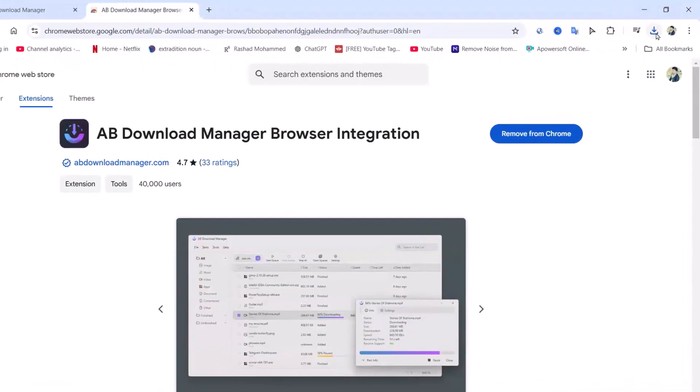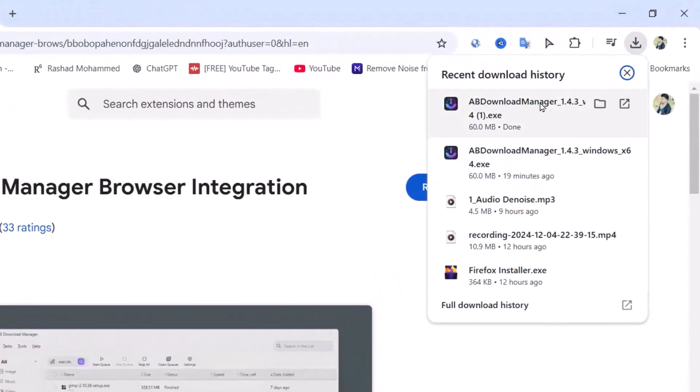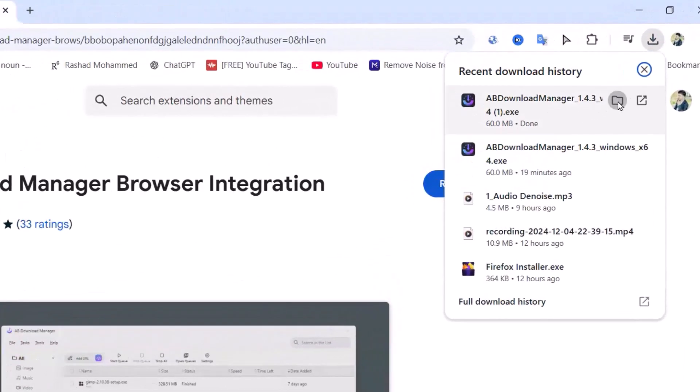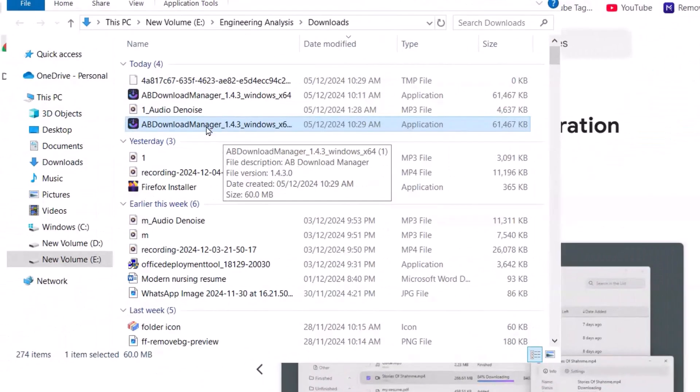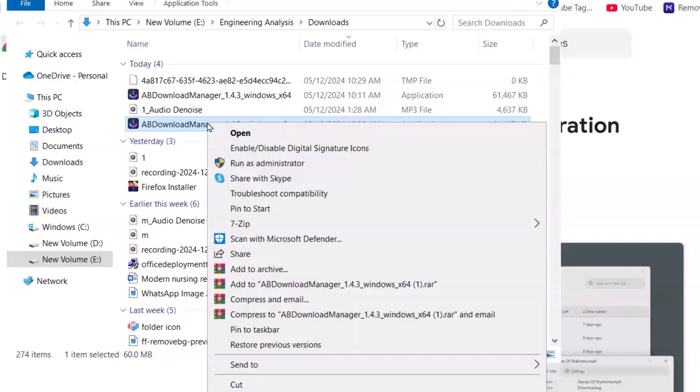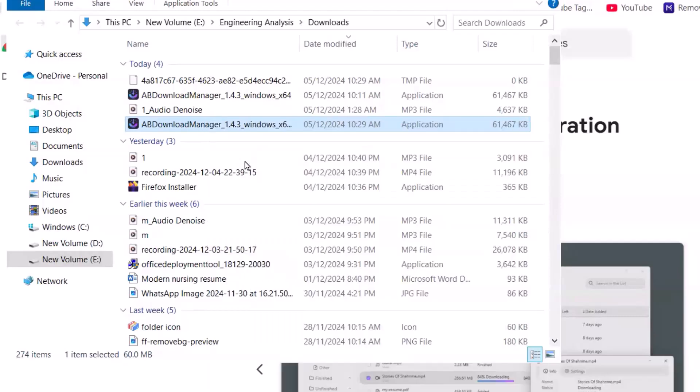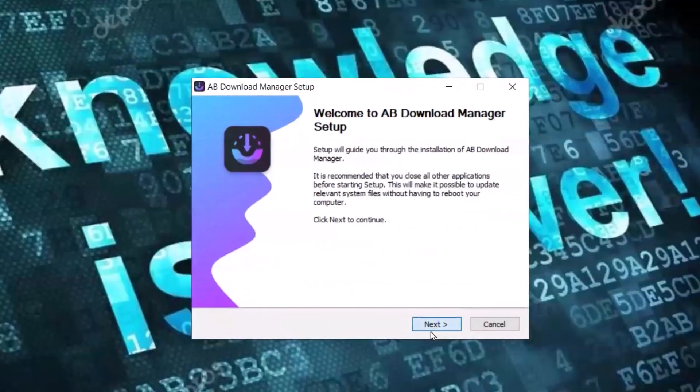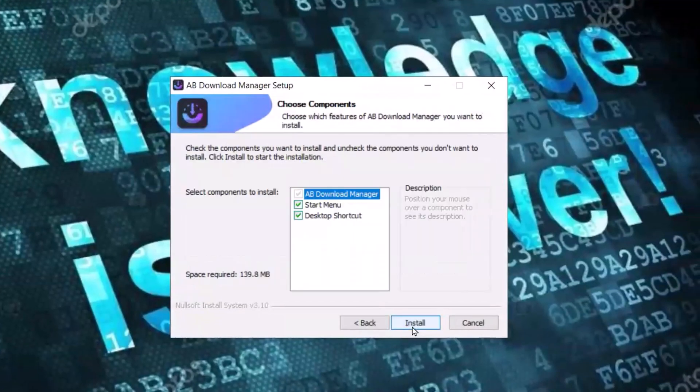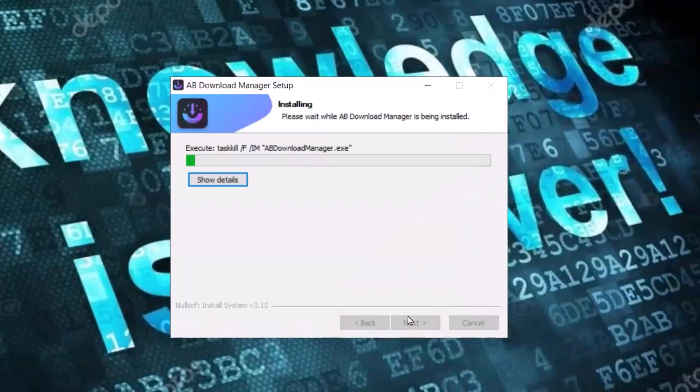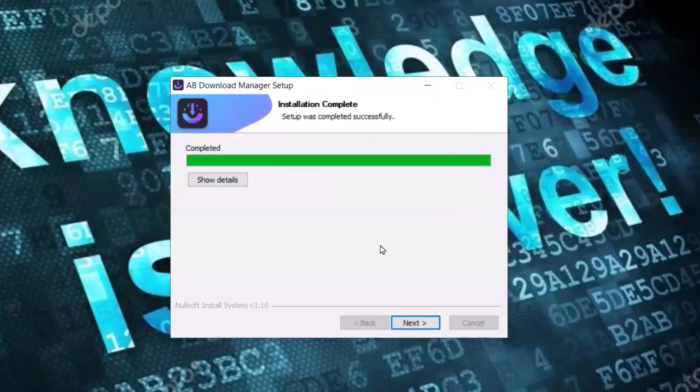Now from here, go to your AB Download Manager setup. Just right click, run as administrator. Yes. Next. I agree. Install. Please don't forget to like the video, leave a comment, and subscribe. Next. Finish.